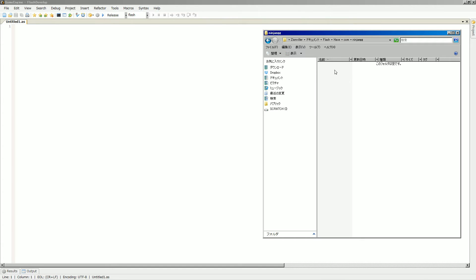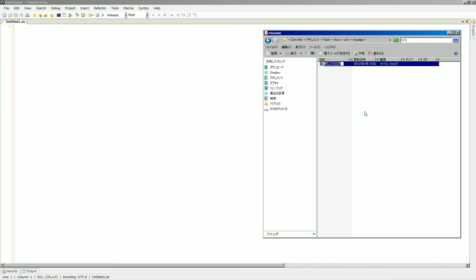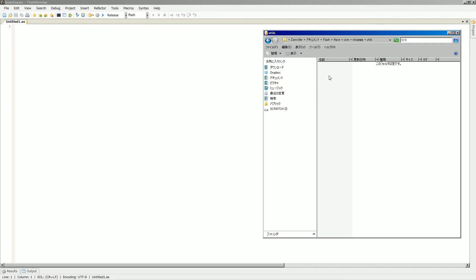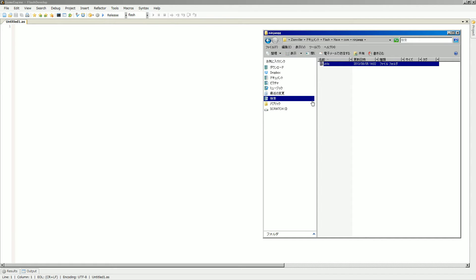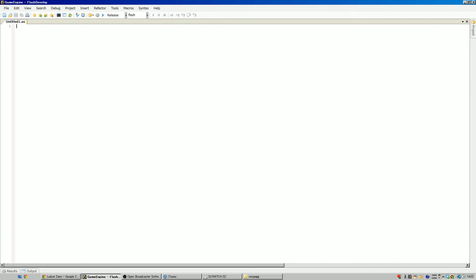So in here, we will put our classes. So let's make another one in here that's called utils. Maybe our... you know what, maybe we'll just put in ninjaegg for now. Let's just put in ninjaegg for now.